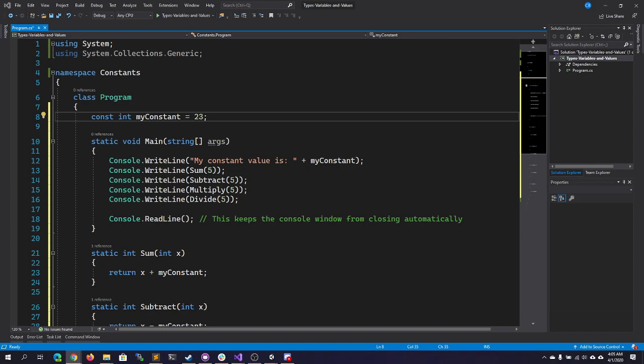For the most part, you're going to be able to have all the same things, as I already said, about public, private, protected, internal, with constants. You just have to understand that they are treated as if they were static. They are treated as literals when your code is compiled. And they are immutable.